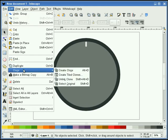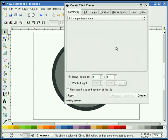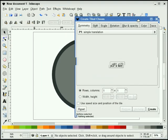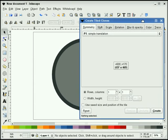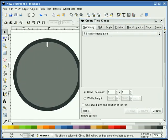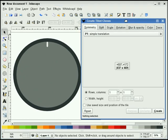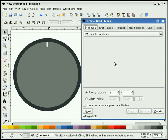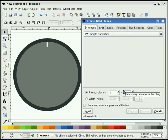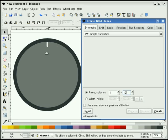Next, I'm going to go into Edit, Clone, and Create Tile Clones. This is where all the magic is going to happen. Let me scoot this over. What we're going to need to do is put that on simple translation, and I'm going to put 12 down here, because I want to make 12 clones of this stroke all the way around. This is going to represent the hours.